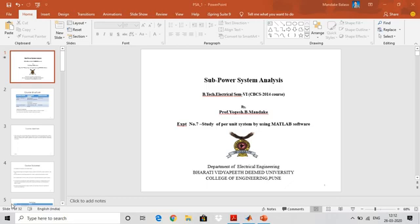Hello students. Through this video, we will cover Experiment Number 7 for the subject Power System Analysis. The title of Experiment Number 7 is: Study of Per Unit System by Using MATLAB Software. Through this experiment, we will study the use of MATLAB software for the calculation of the per unit system.